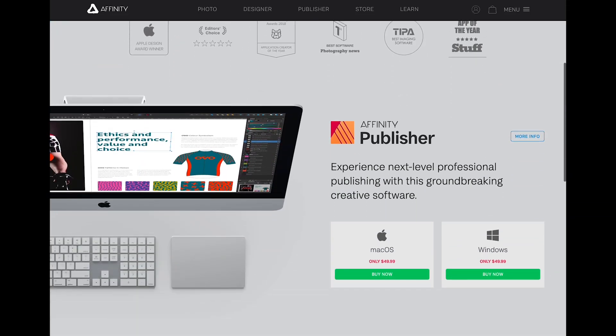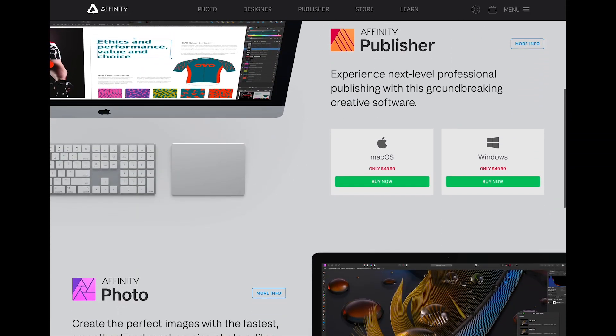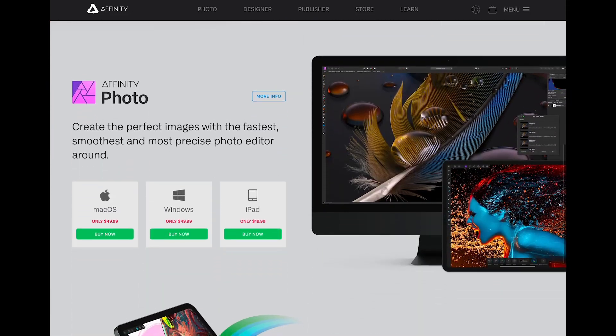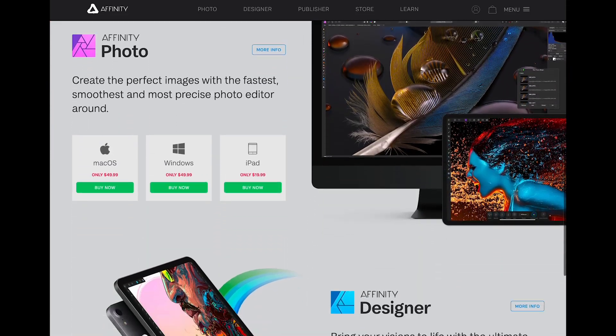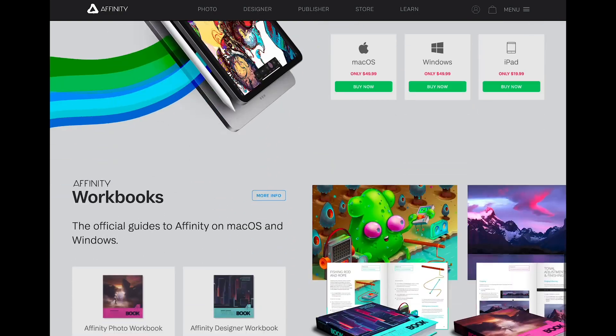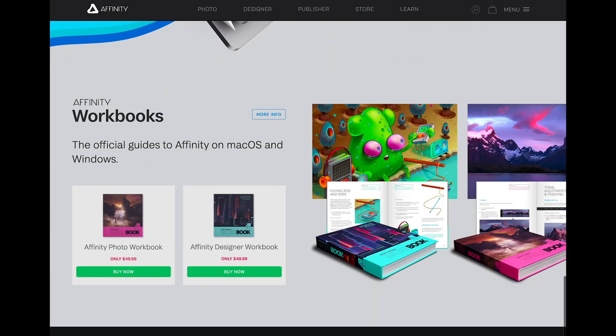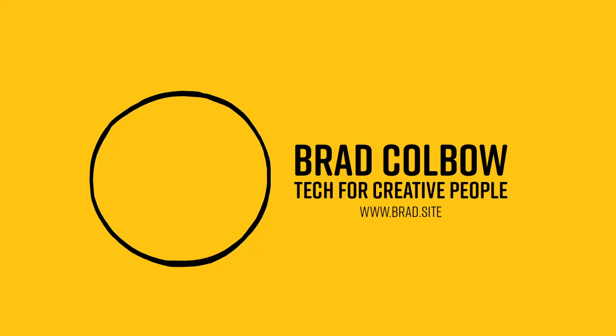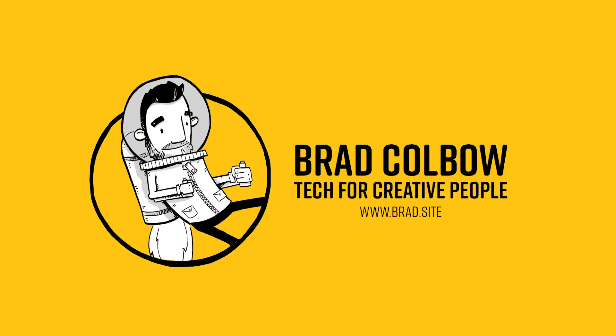About once or twice a year, Affinity drops a big free update out of the blue, and that's pretty much what happened this week, so we're going to be checking it out. Hello, my name is Brad, and I review tech for creative professionals.